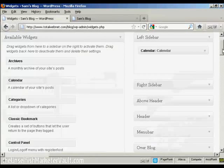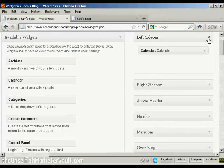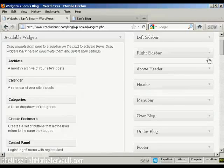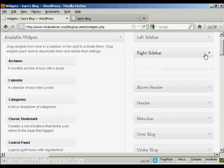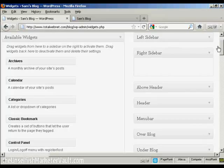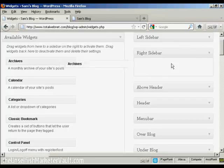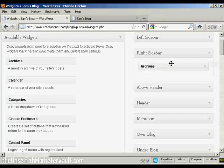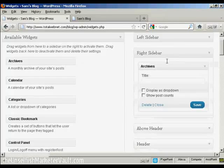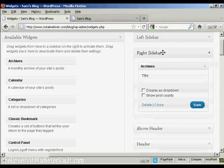And likewise, if you want to add it to another sidebar, let's say I want to put something on the right sidebar. Let's say I want to have Archives on the right sidebar. Again, drag it over.